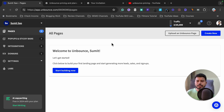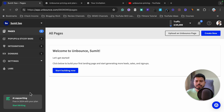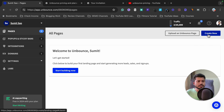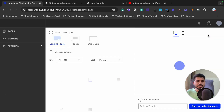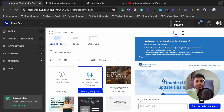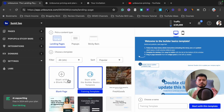Without any further delay, let's get started. When you log into your Unbounce account you will see a dashboard like this. From here, click on the 'Pages' option. When you click on it you will see a new page. From there, click on the 'Create New' button, which will open a dashboard like this.